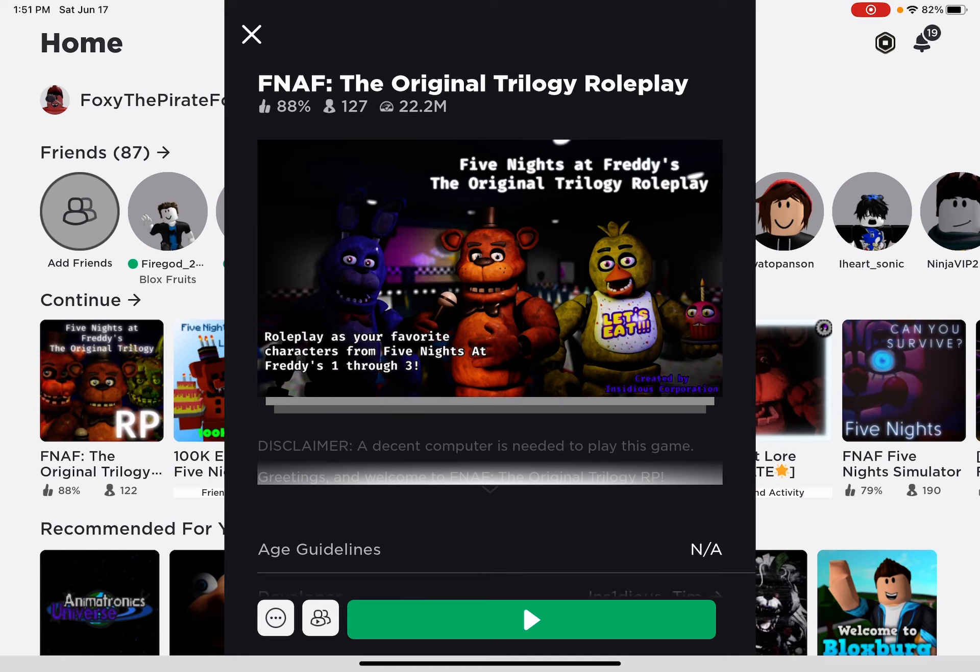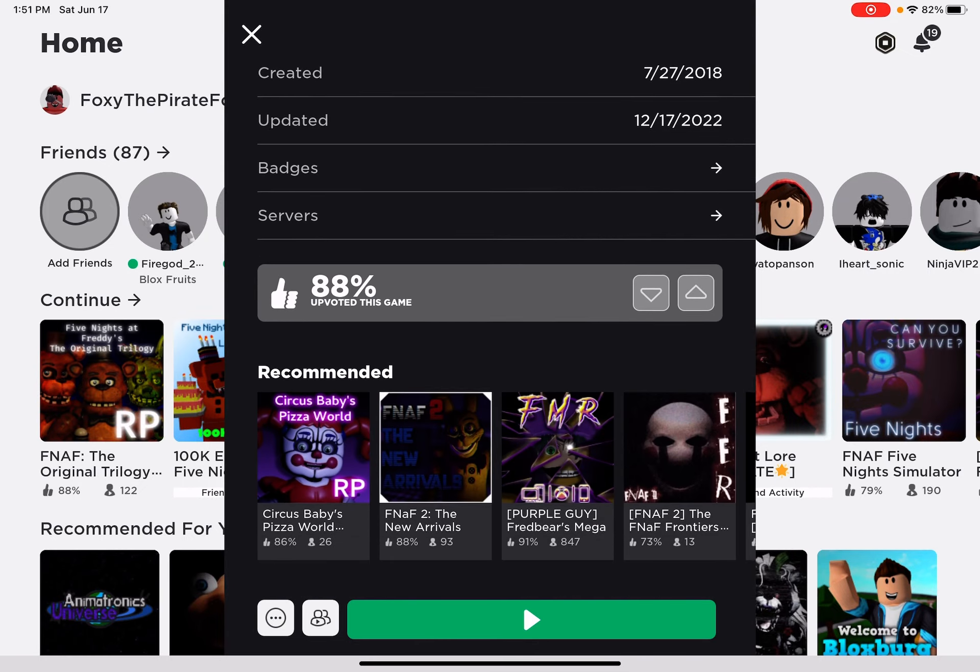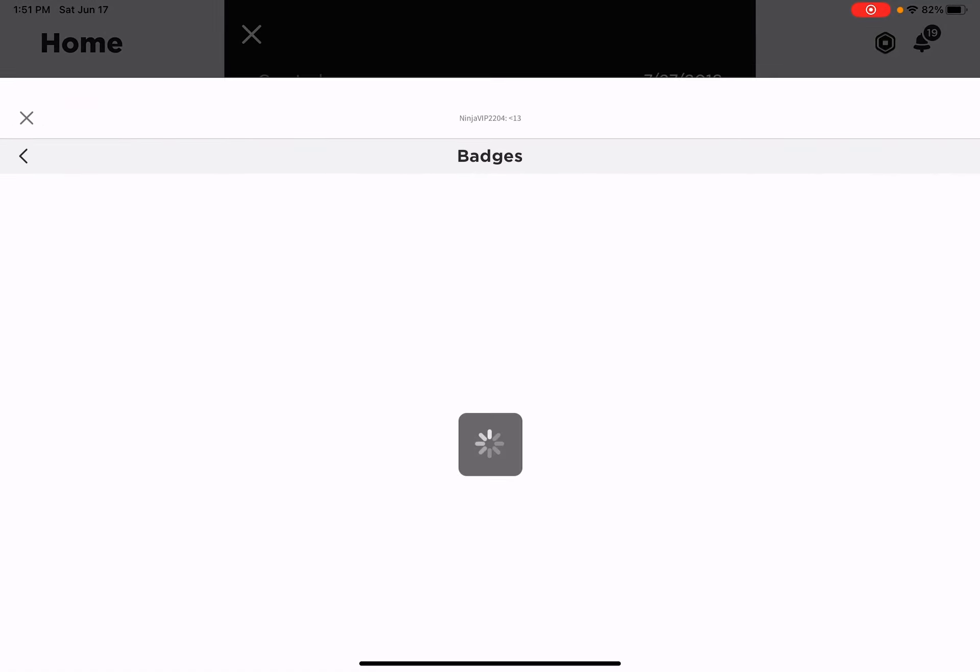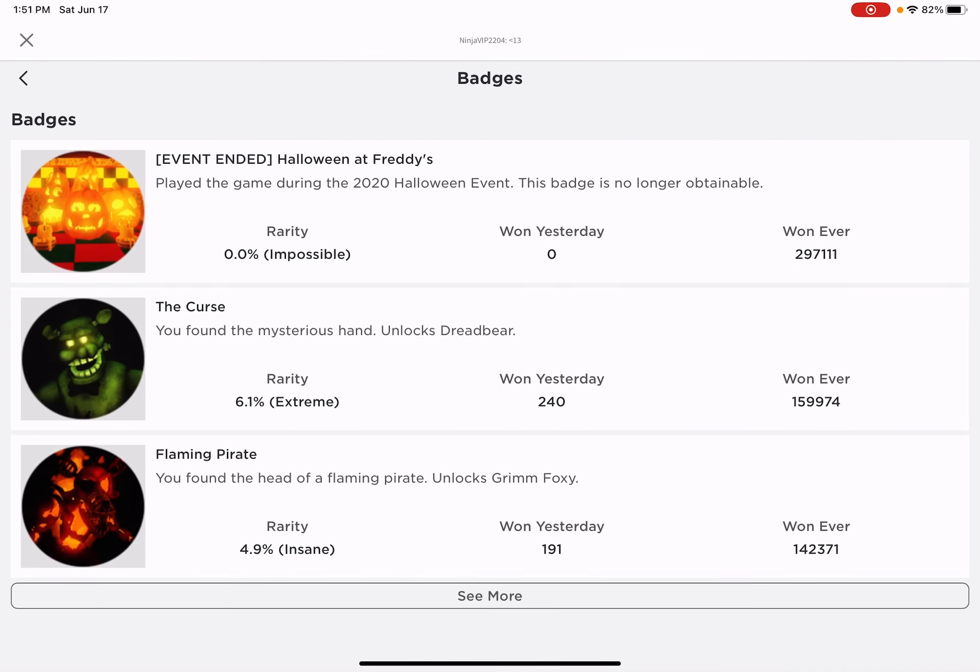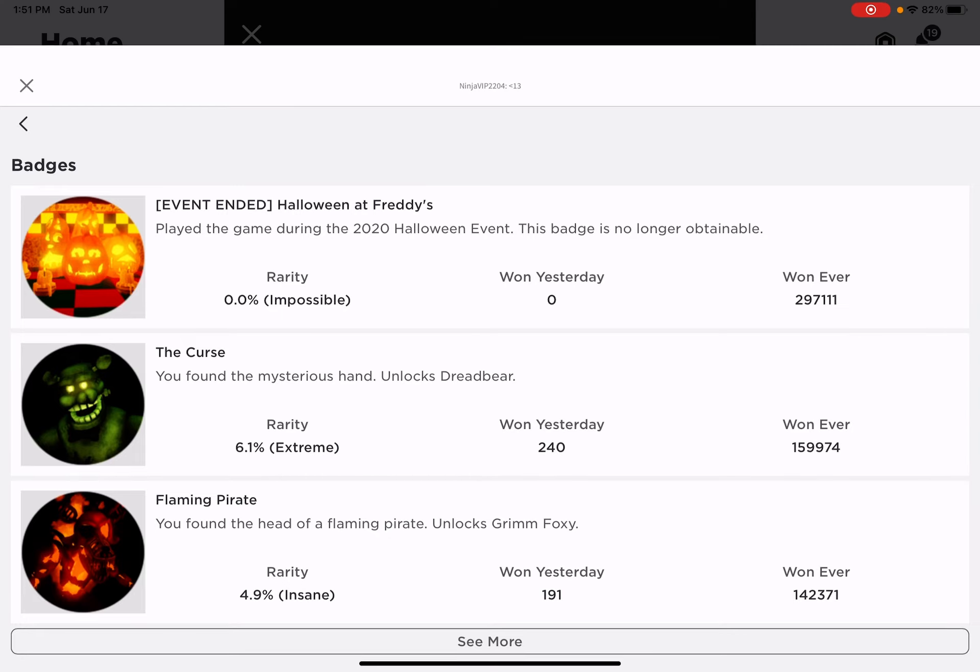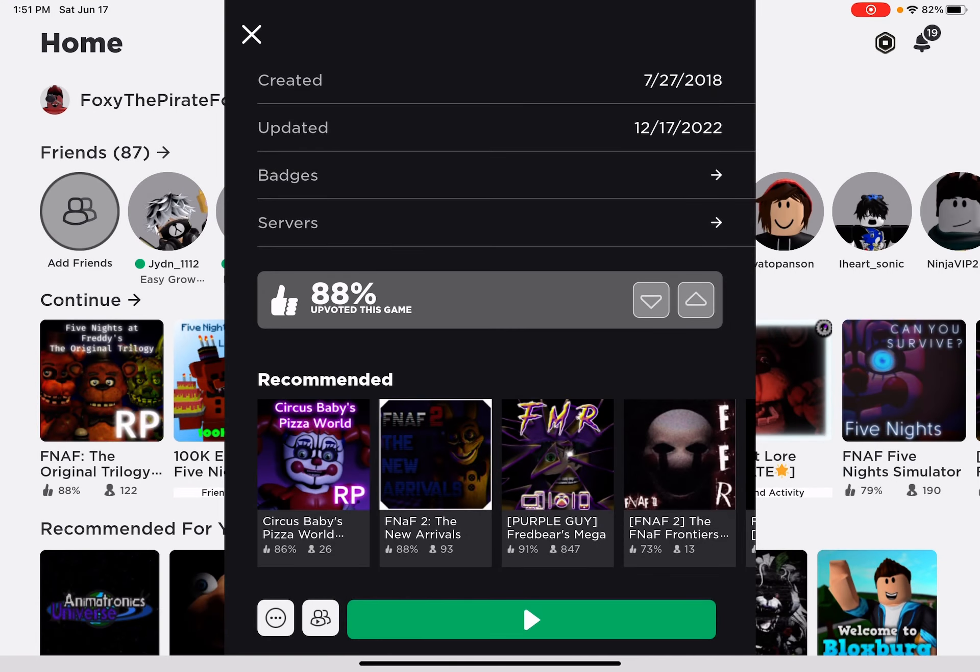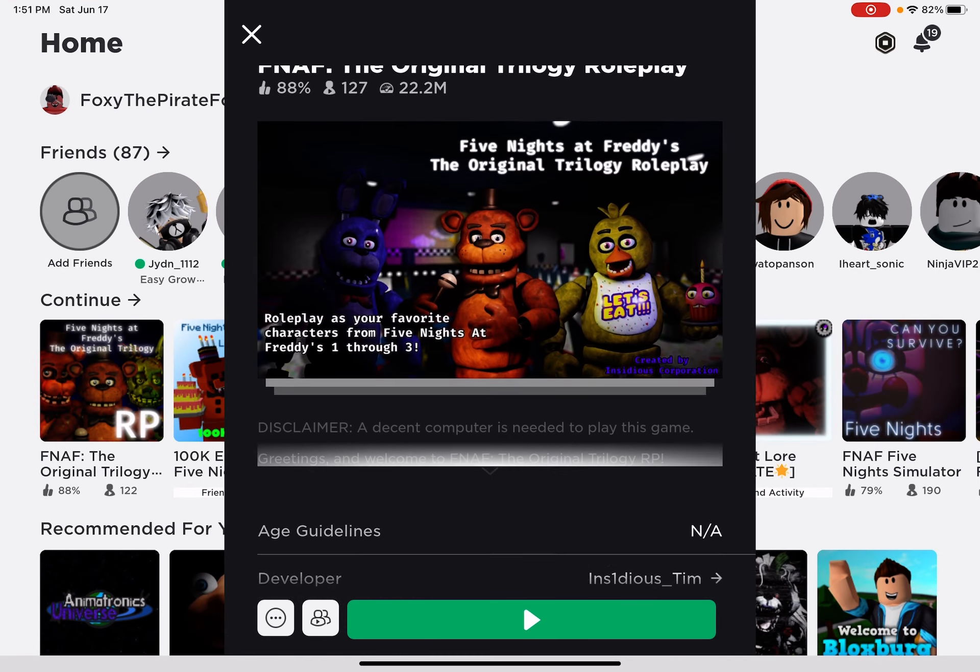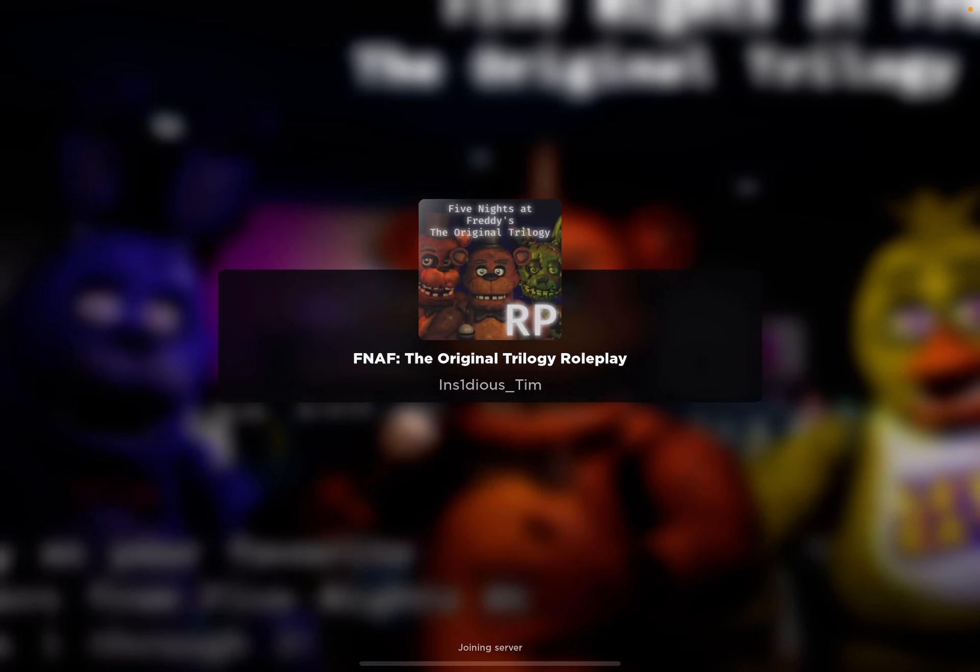Sorry, I'm not good with this right now. But for today, we're gonna get the first badge, the Curse. And this is actually pretty easy, I'm not gonna lie.